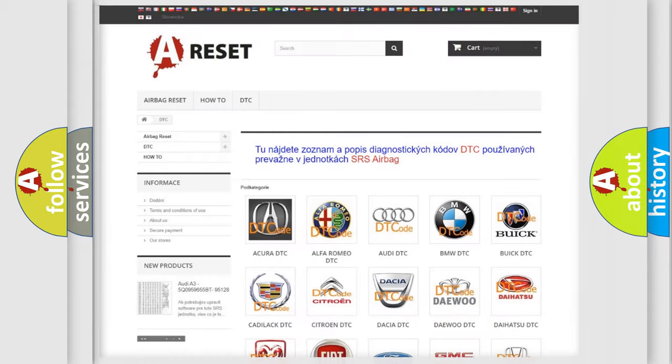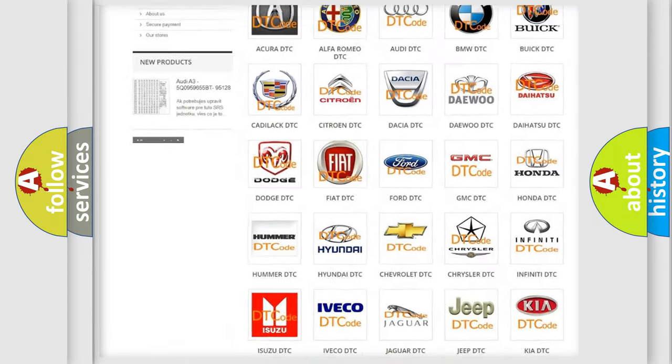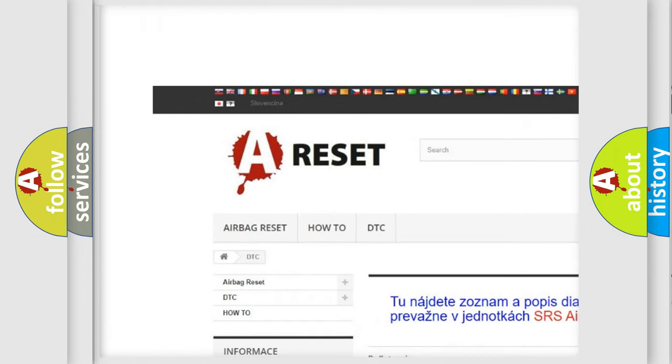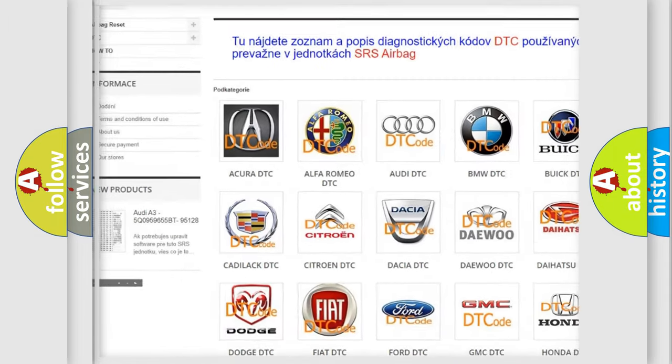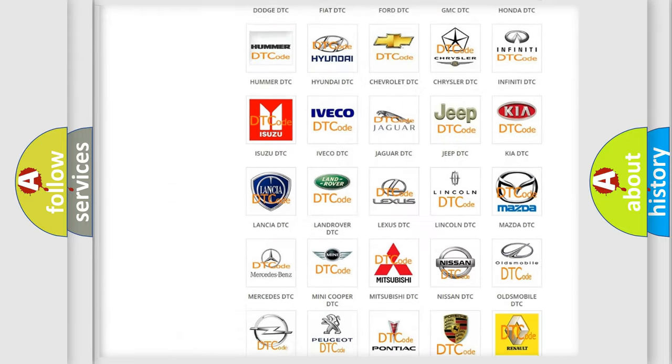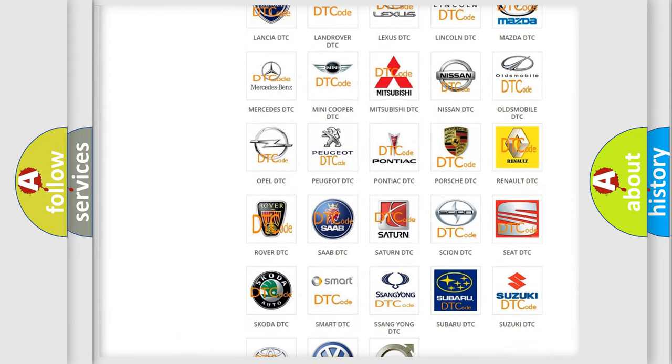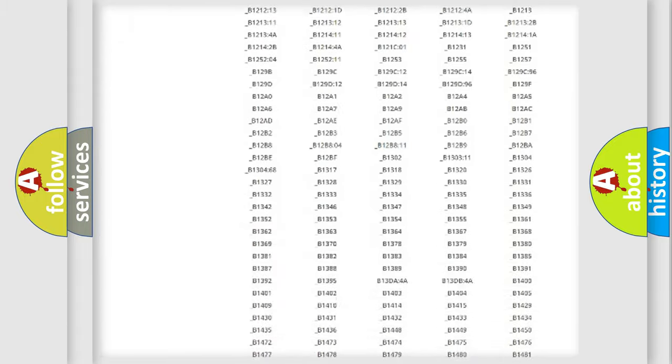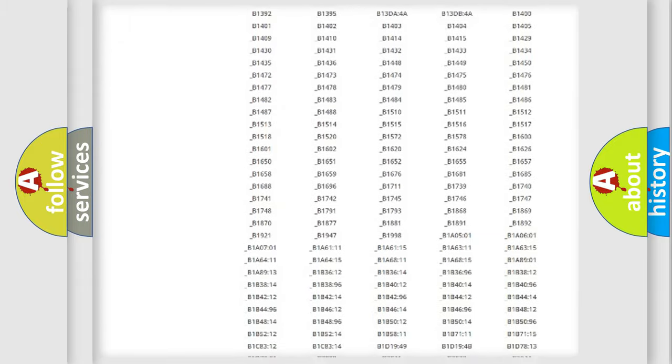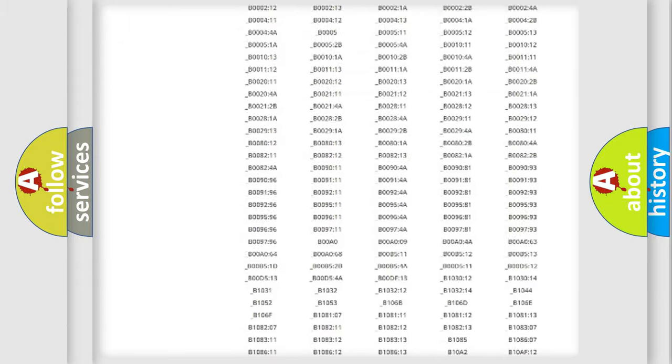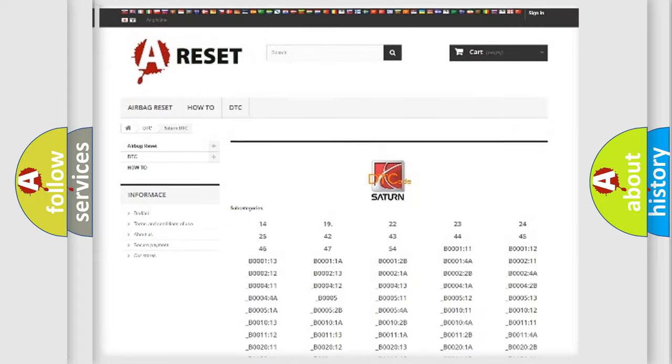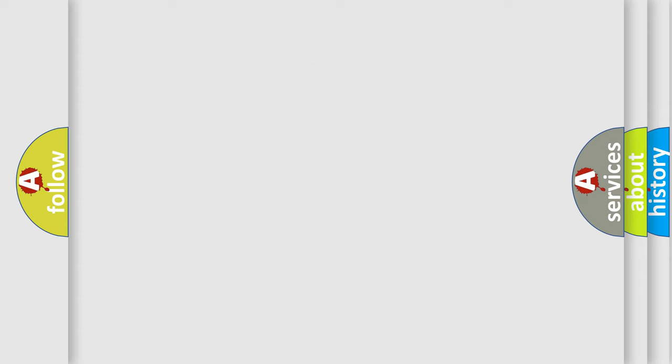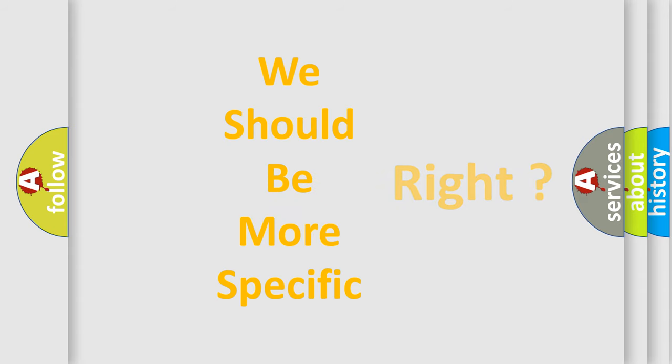Our website airbagreset.sk produces useful videos for you. You do not have to go through the OBD2 protocol anymore to know how to troubleshoot any car breakdown. You will find all the diagnostic codes that can be diagnosed in Saturn vehicles, and also many other useful things. The following demonstration will help you look into the world of software for car control units.